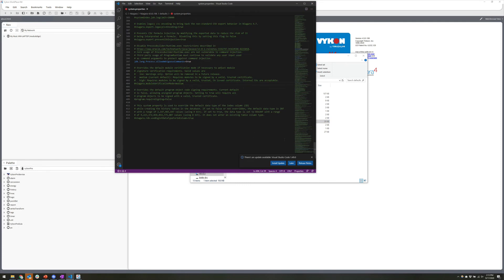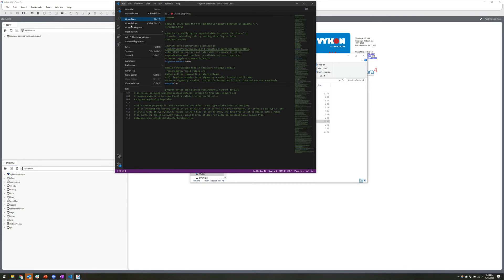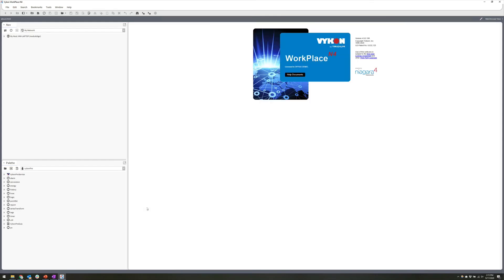Coming down to the very bottom of the file, at line 404, we have niagara.ModuleVerificationMode equals medium. At the beginning you'll see a pound sign — that means it's a comment, so we can remove it to uncomment the line. I want to move it down to low because I want to be able to use that TCOM driver. So I'll type in low, do a save, and close out. With Workbench open, I can go back into my palettes and pull up the TCOM module, and you'll see the module now opens up without any problems.